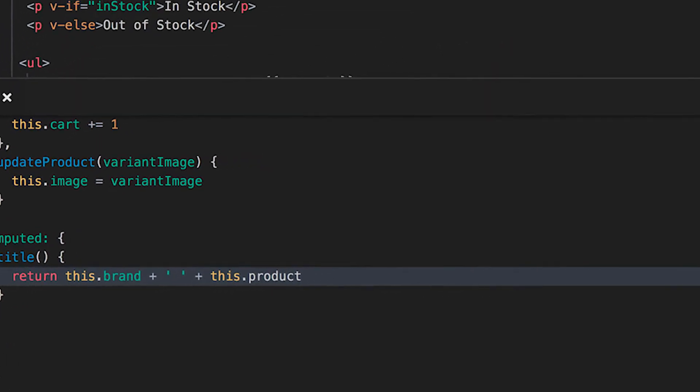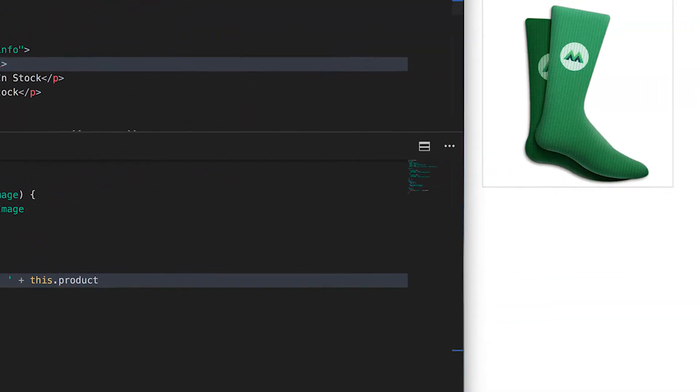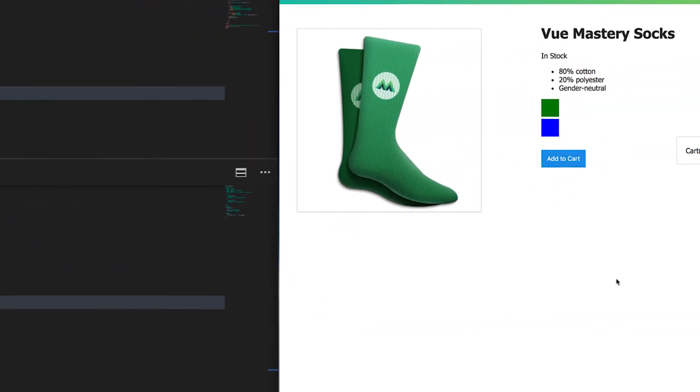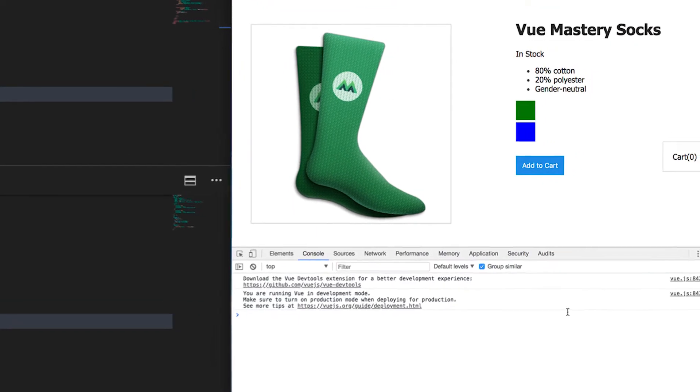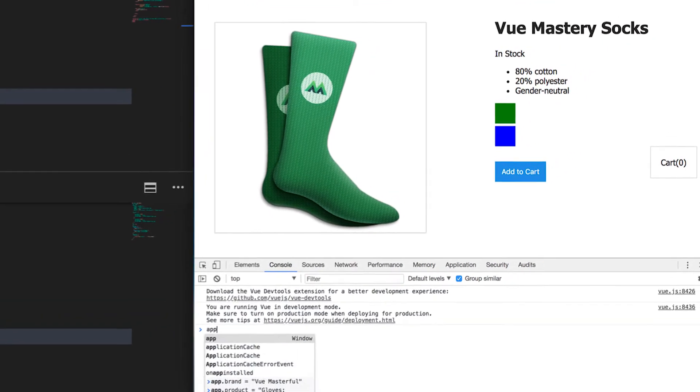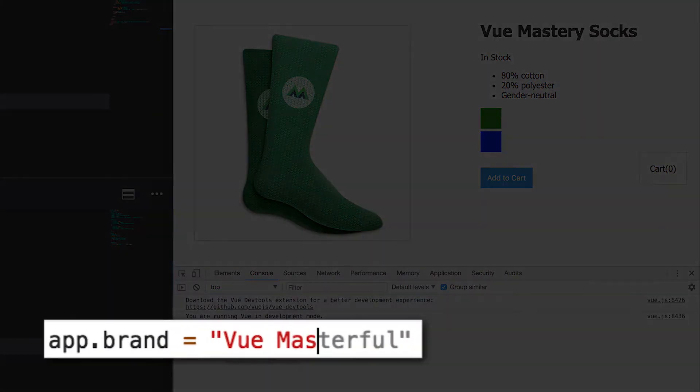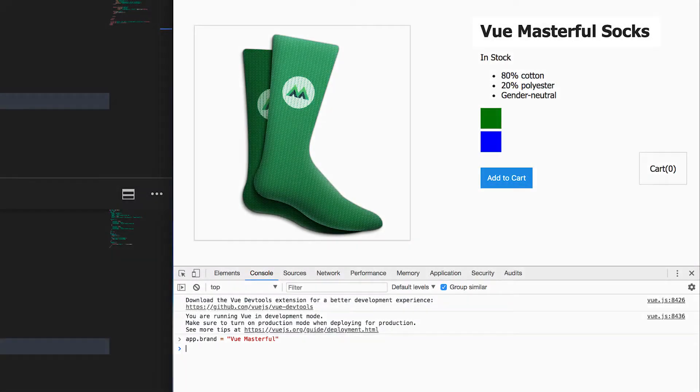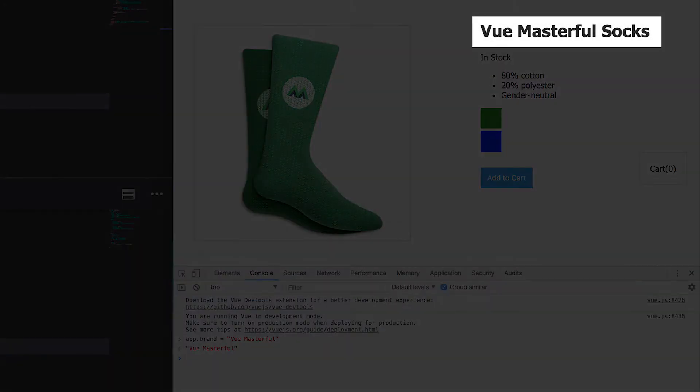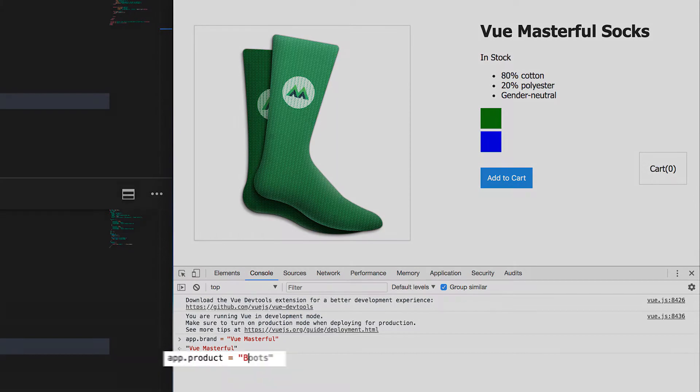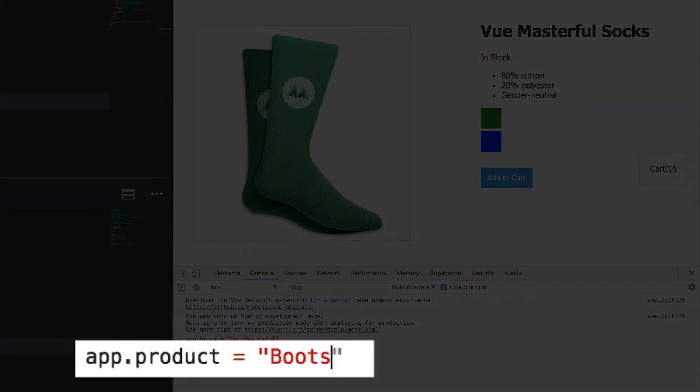As you can see, when we refresh, we're displaying Vue Mastery socks, which is our brand plus our product. Now, if we go into the console and update the value of brand, let's say to Vue Masterful, then our computed property will update accordingly. Same with updating our product, let's say to boots.